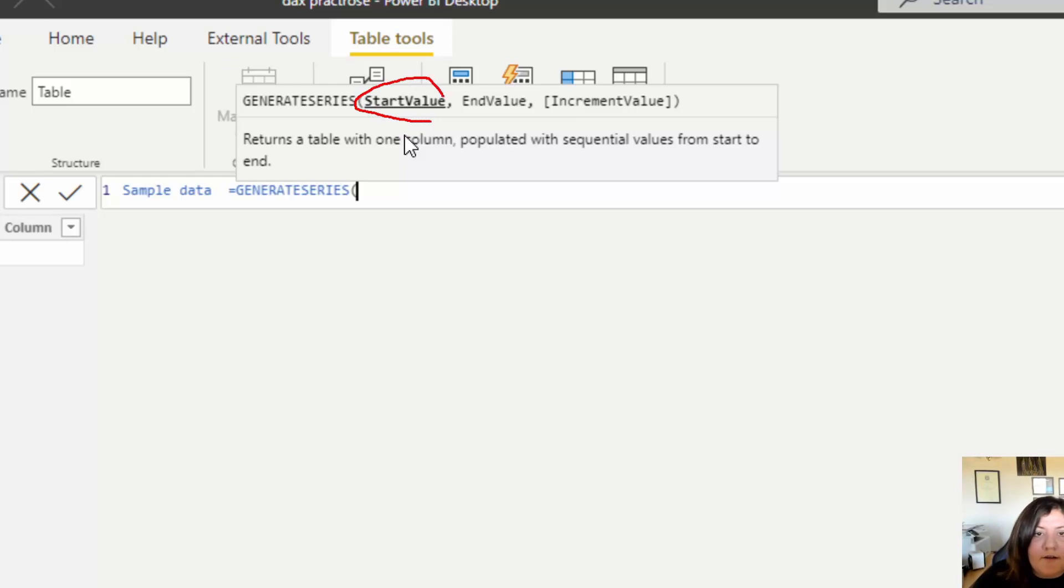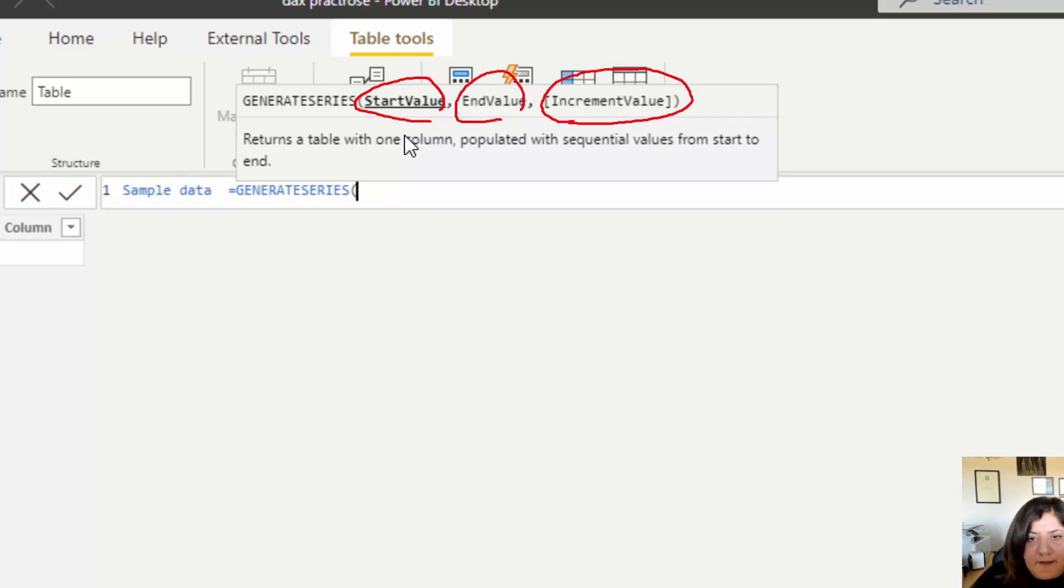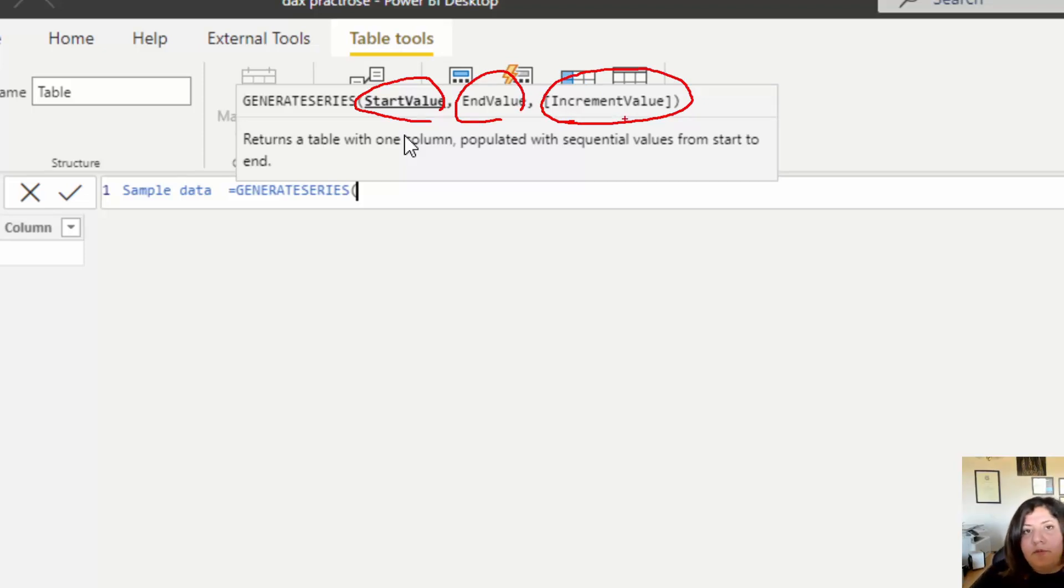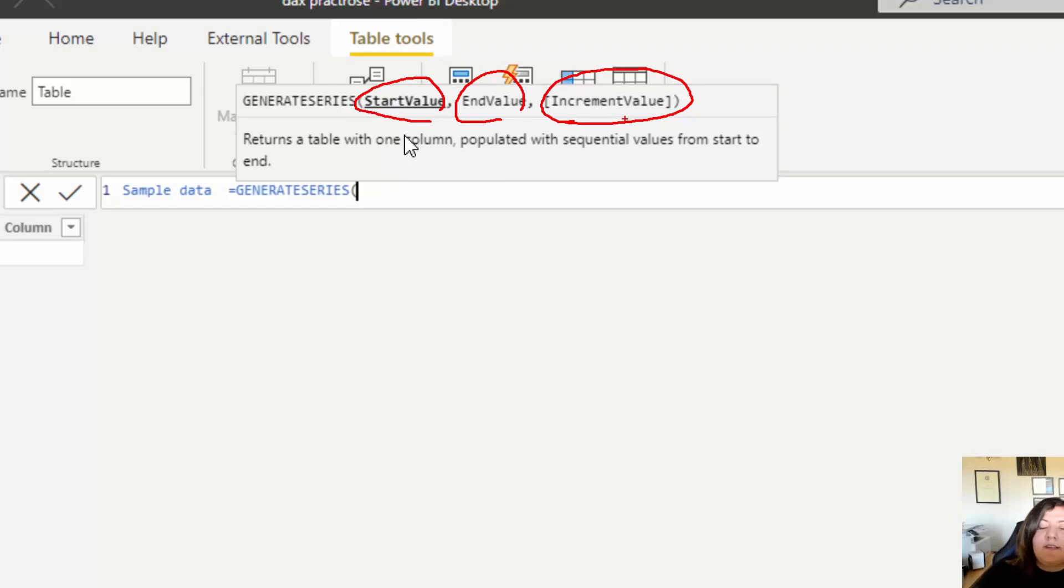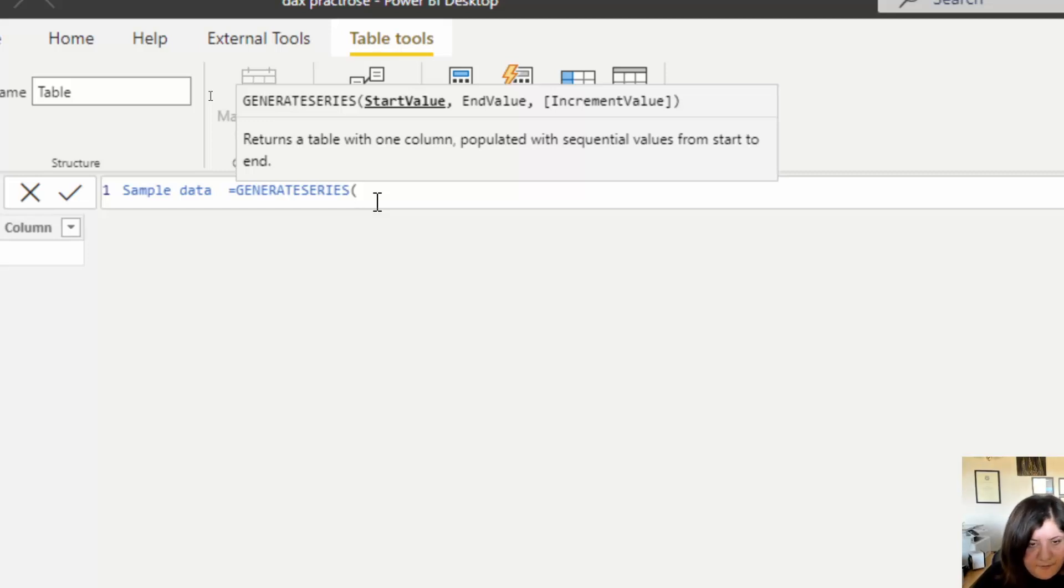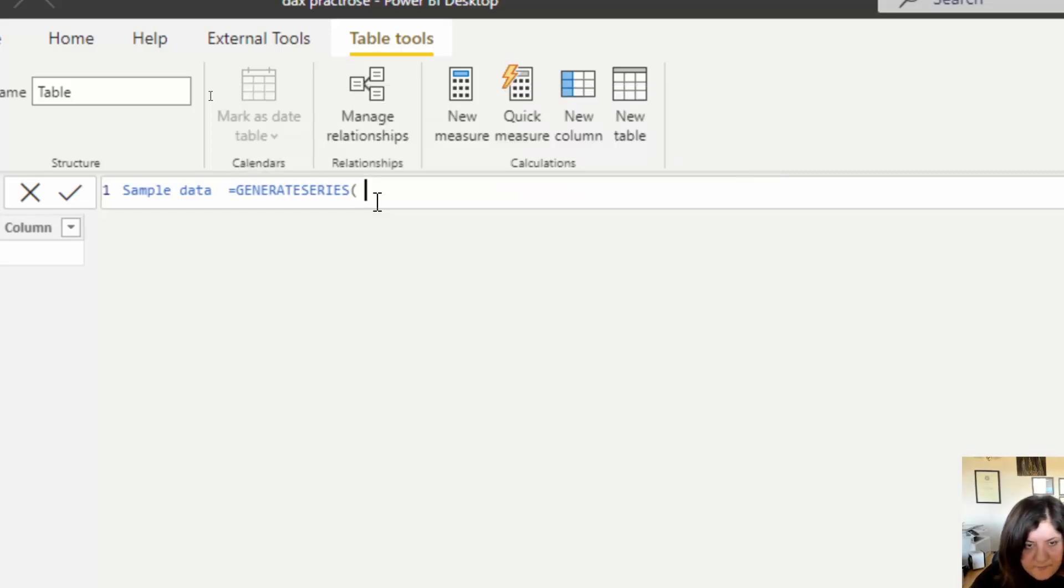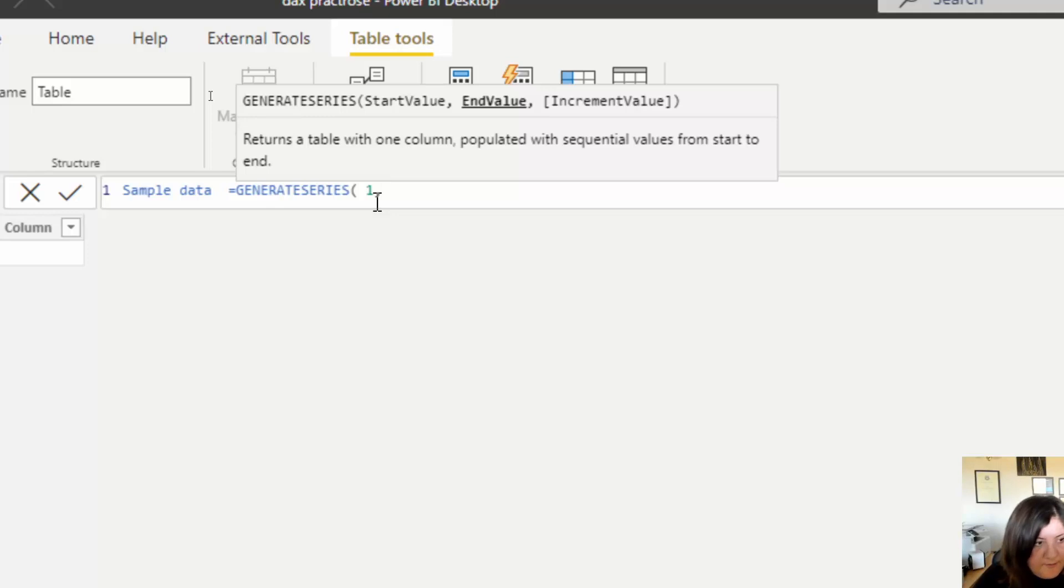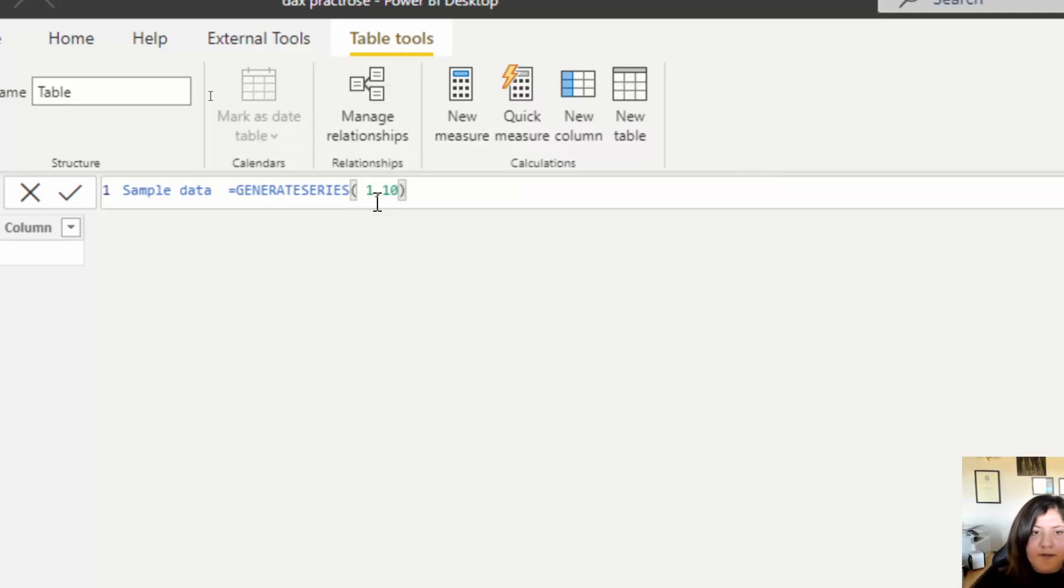So increment value is optional. If you didn't put that, one is actually the default. So if it's a numeric value, for example in this example, I'm going to set the start value is one, end value is 10, and I didn't put the increment also.